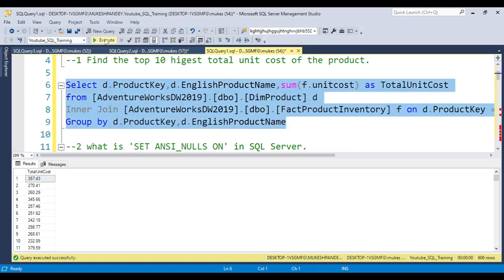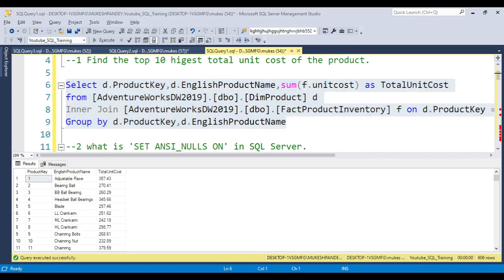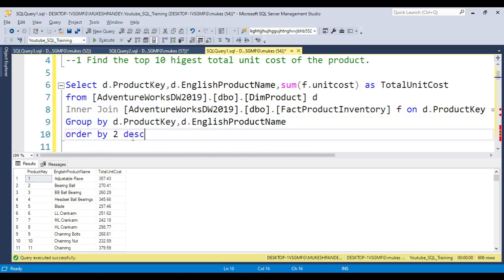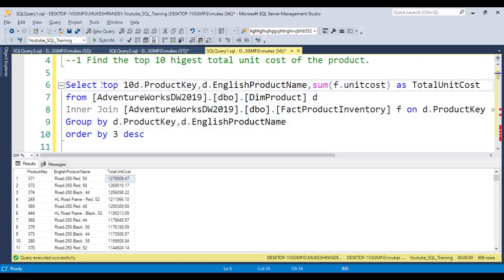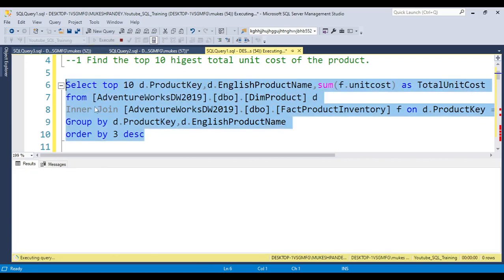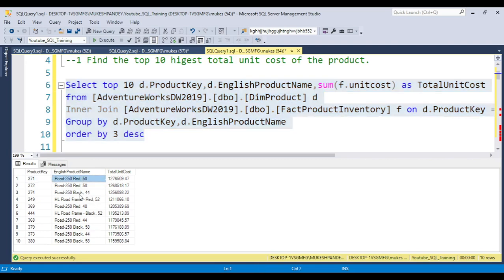Now you can see all products are listed, but they are asking for top 10 highest. To get the top 10 highest, you use ORDER BY with descending order, then add TOP 10 to the query. You will get the top 10 products by total unit cost. For example, the top result is row 250 with rate 58 as the product name.